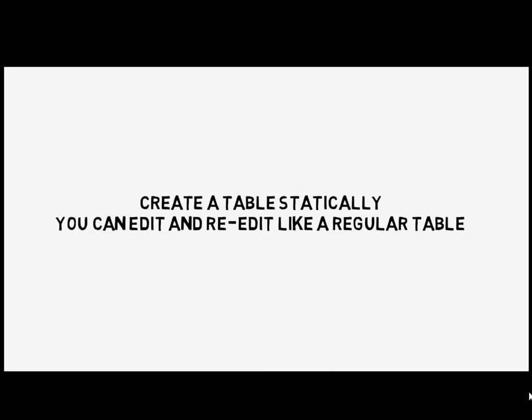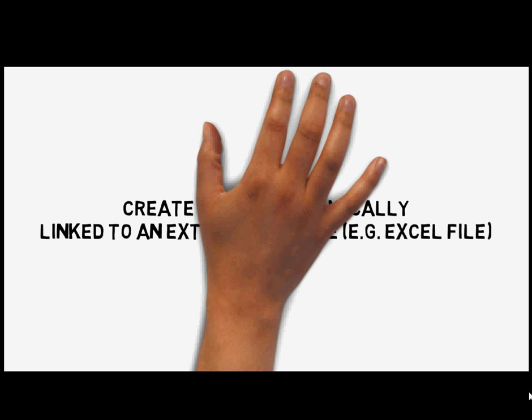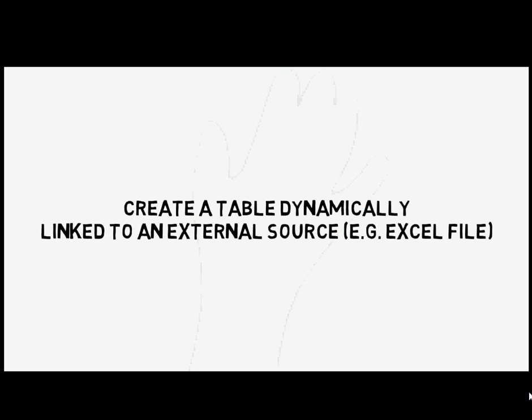The other option is to create a table dynamically. This means that the table is linked to an external source, like an Excel file, and when the external source changes, the linked table changes as well.